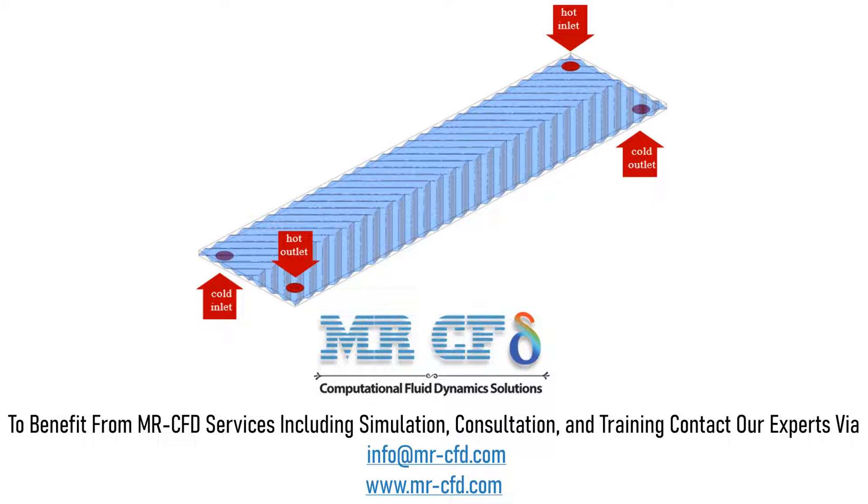The non-conformal structured mesh of the present model is carried out by ANSYS Meshing software, and the element number is approximately equal to 640,000.